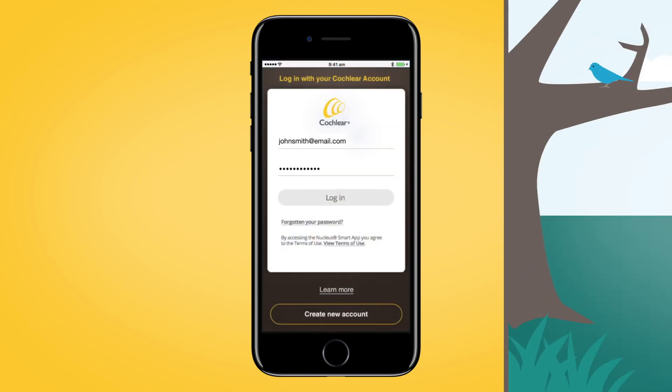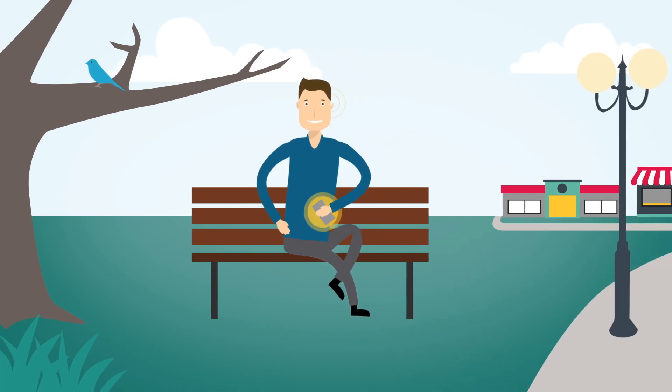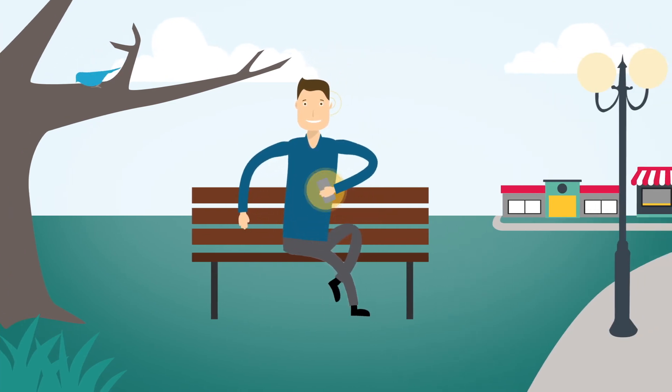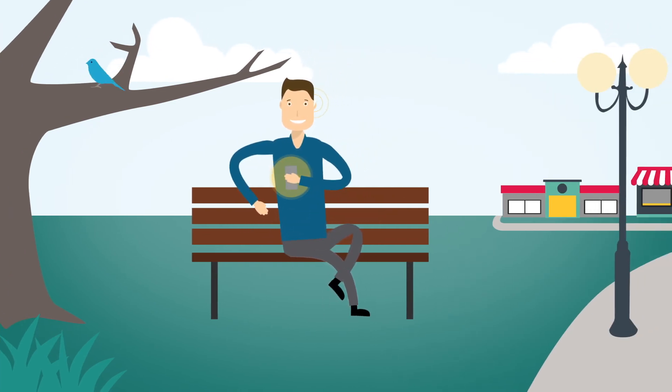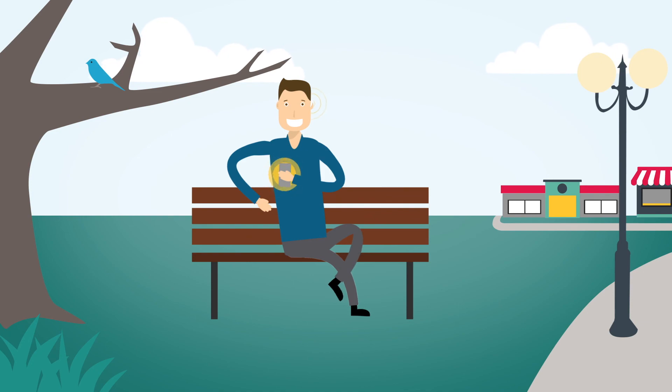When you have signed in, your processor will automatically be recognised by the app.